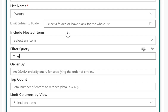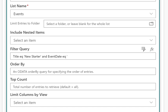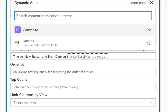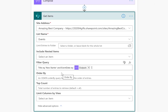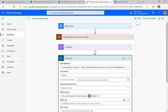Our OData filter needs to do a number of things. First I want the title to equal — 'title eq' is equivalent to equals — and in single quotes: 'new starter'. Then to combine conditions I use the word 'and', and then we put in 'eventDate eq' followed by an apostrophe, then I insert the output of the compose step using Control+Space, then another apostrophe. So that gives me my OData filter query.